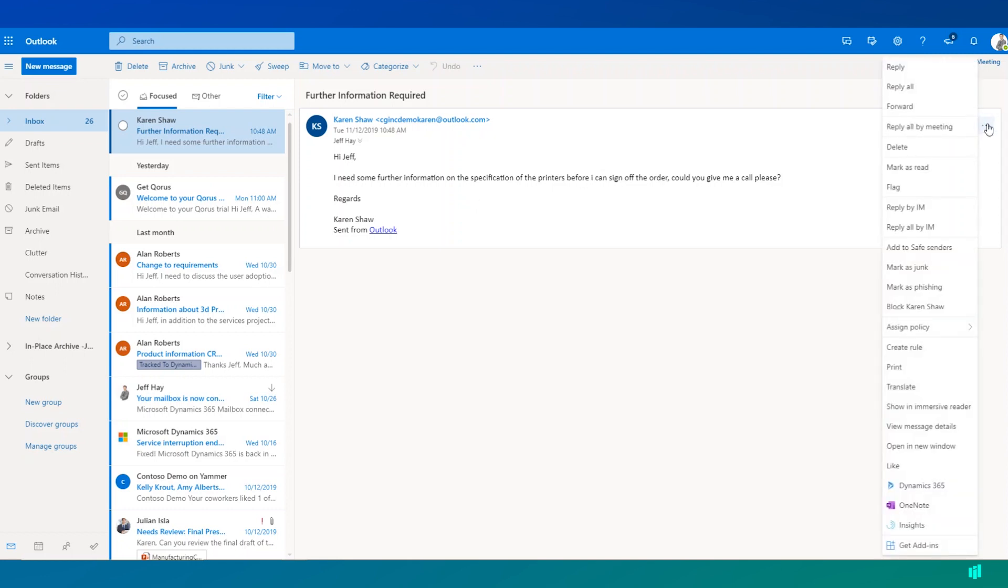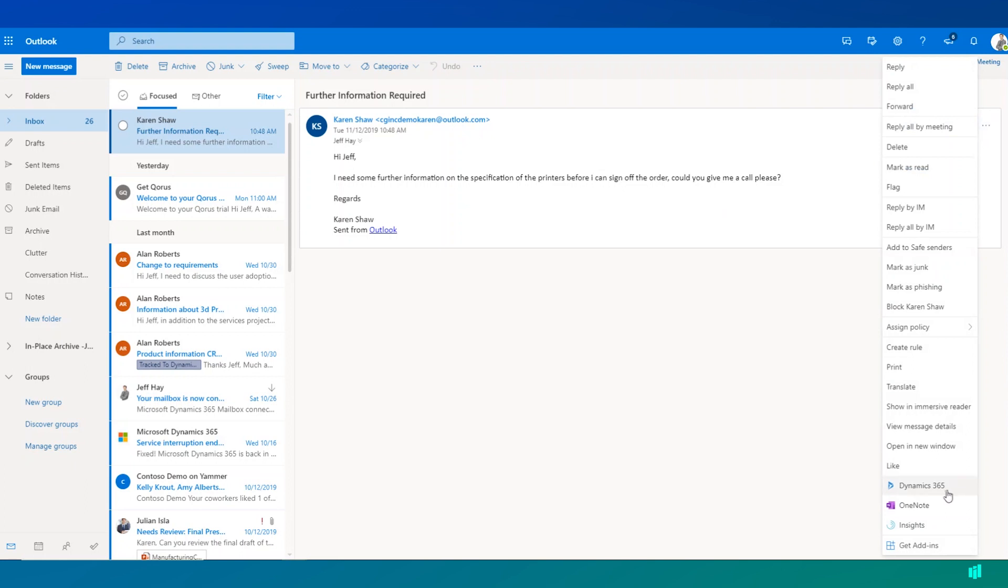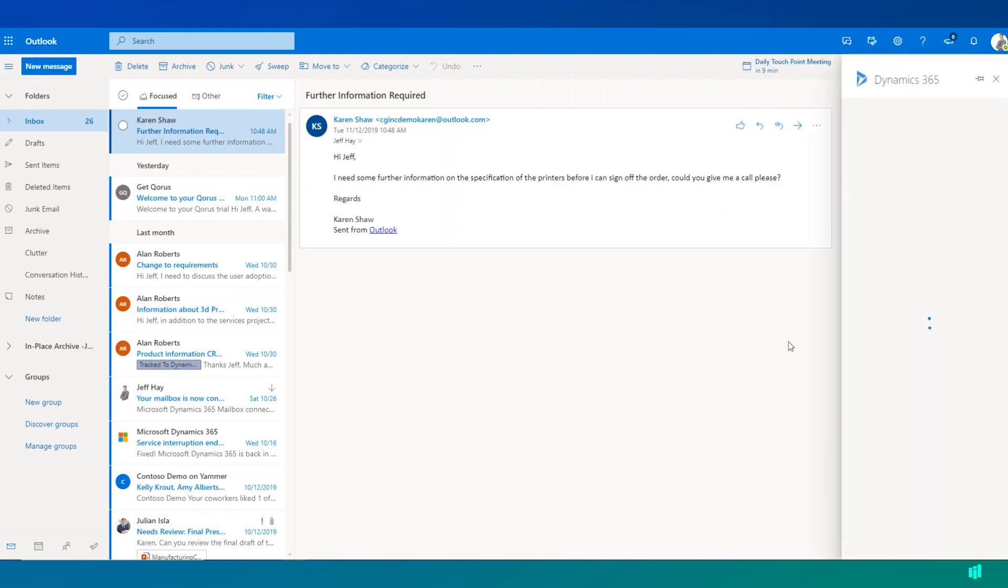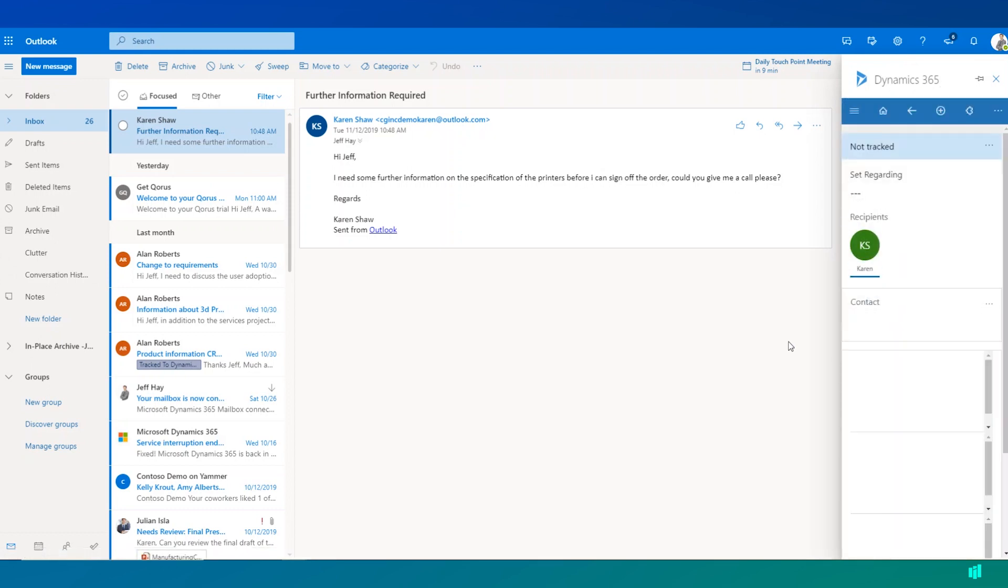Now, within Outlook here, either within the Outlook Web Client or within Outlook Desktop, I can click on Dynamics 365 here and it's going to open up the Dynamics 365 application over on the right hand side of Outlook.